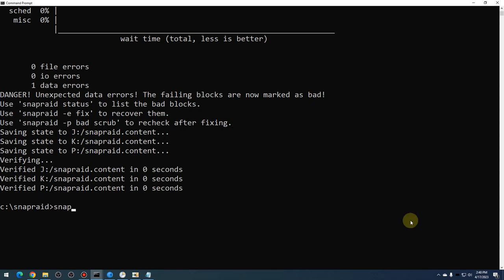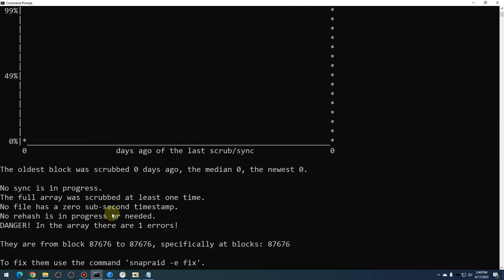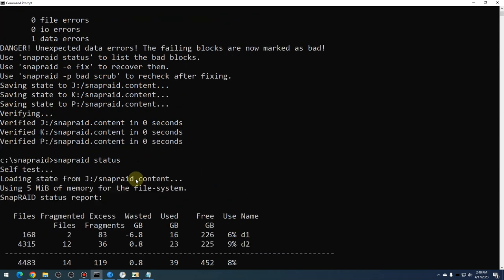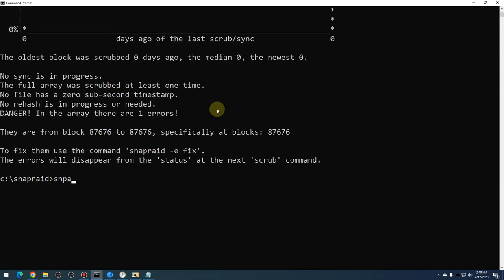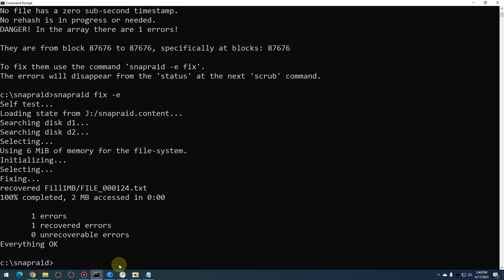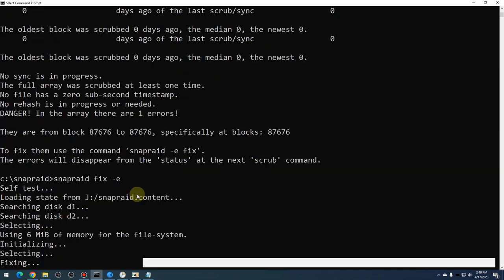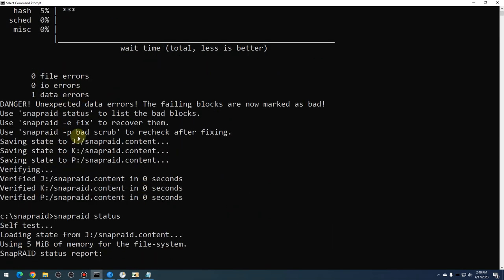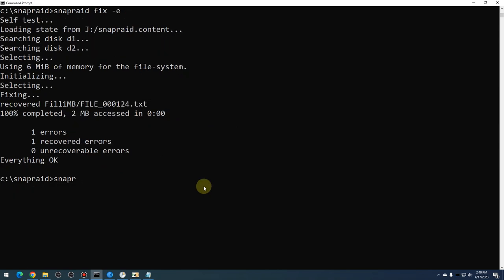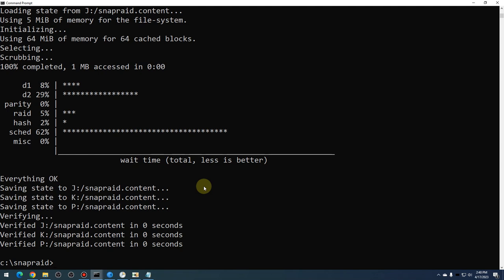Run 'snapraid status' and it'll show the error. Then do 'snapraid fix -e' — I like to put fix first, then -e. It should go ahead and fix that file: one error, one recovered error, and there's the file it recovered. The last step is 'snapraid scrub -b bad', which just verifies everything is good and confirms the updated file is correct. It should no longer be corrupt. That's all there is to that.